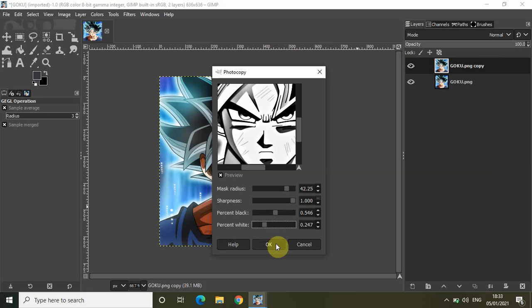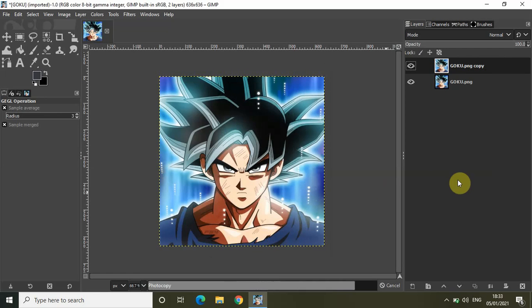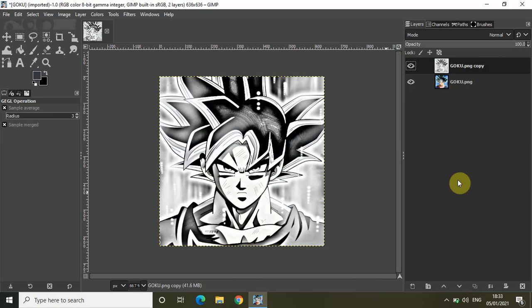And that's it. Simply click on OK. So as you can see, this is how you can create a photocopy effect really fast in GIMP.